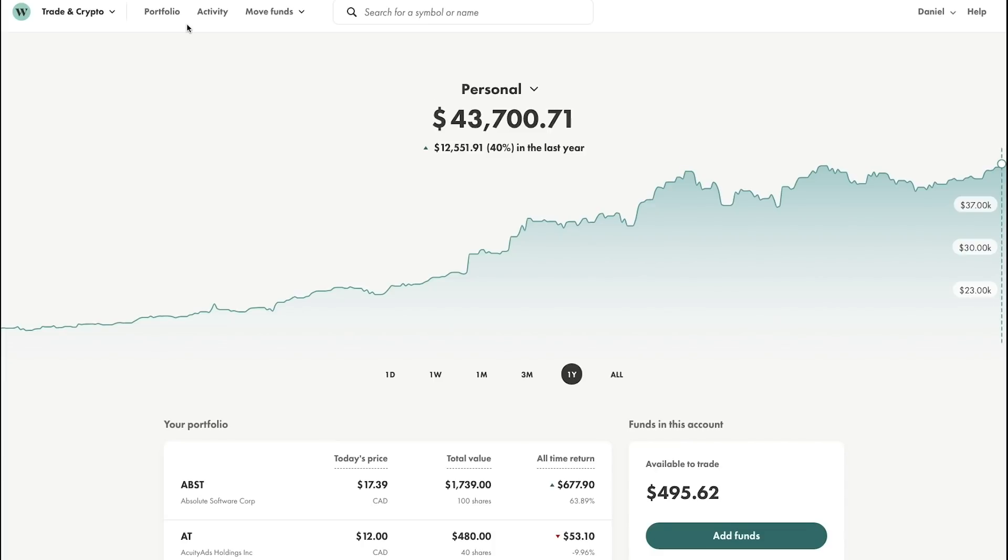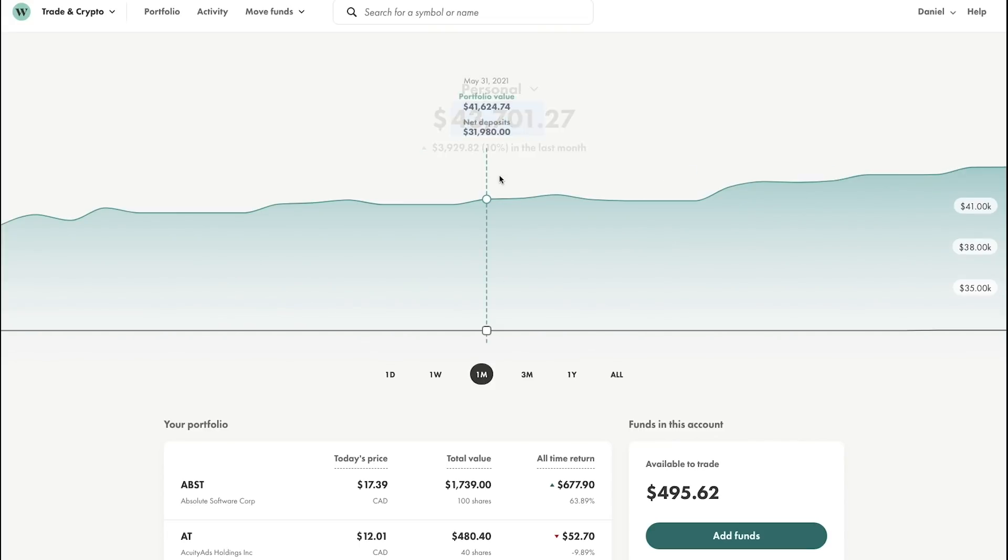Hey guys, welcome to the June update for my WillSimpleTrade growth stock portfolio. You can see it's currently sitting at $43,700. It's up 40% in the last year.